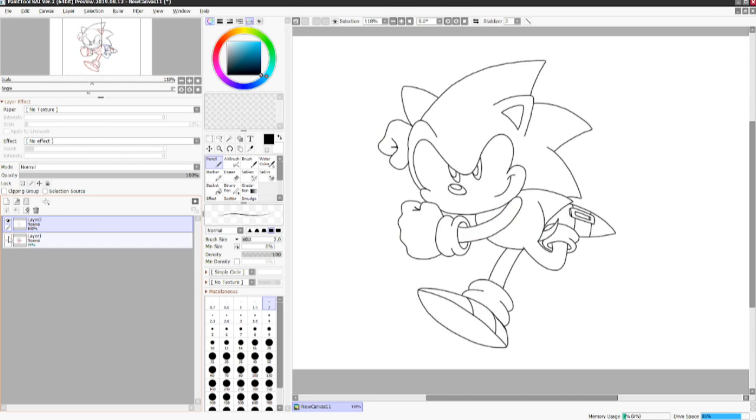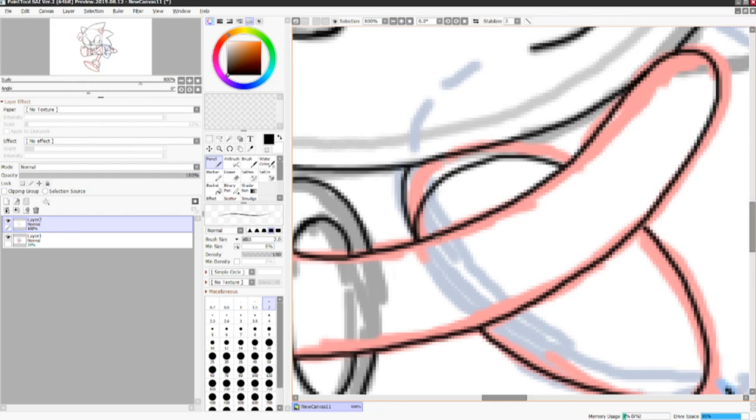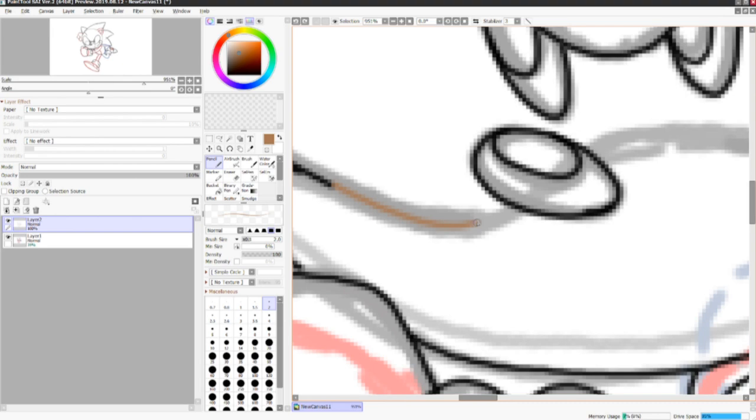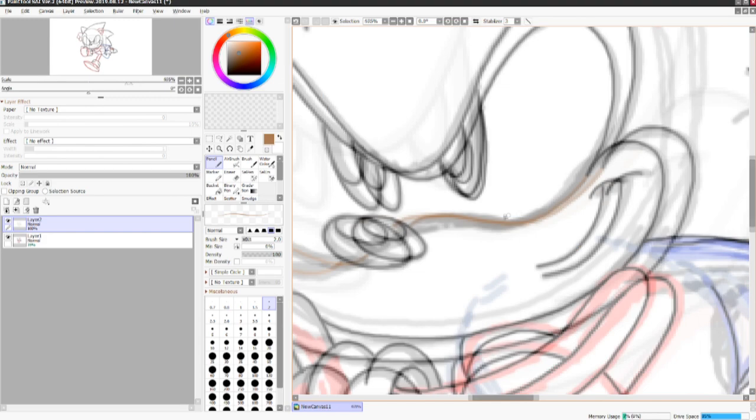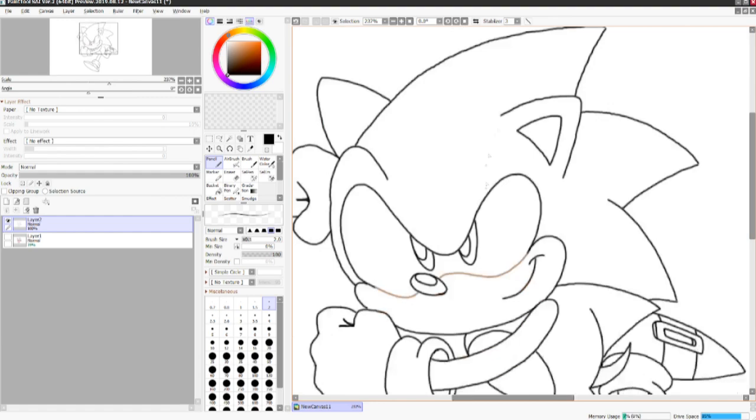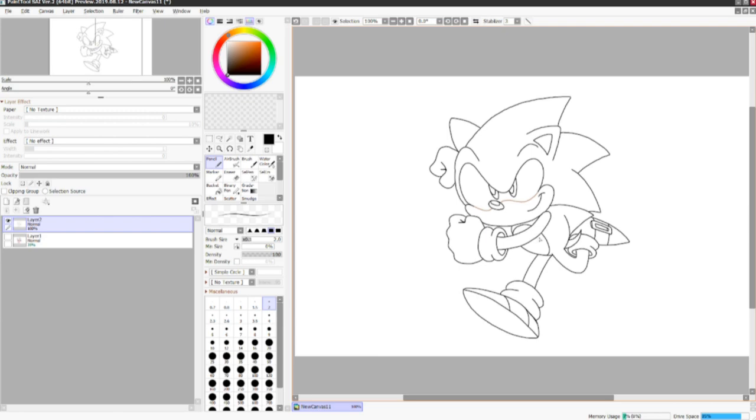And then can't forget about the tummy patch. There we go. Then I'll go ahead and ink this with a dark tan right there. Awesome. I think it looks good. And there's that aforementioned brow I was talking about. And this is what your line art should look like so far.